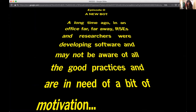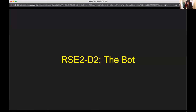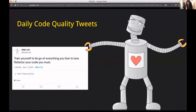This is called, unsurprisingly, RSC2D2 — the bot. To give you an idea of what's going on, we have created a Twitter-based bot that can look at some of the problems RSCs may be facing and handle them on its own. We have an example here of a daily inspirational code quality tweet — a set of random tweets that go out once a day. For example: 'Train yourself to let go of everything you fear to lose. Refactor your code, you must.'